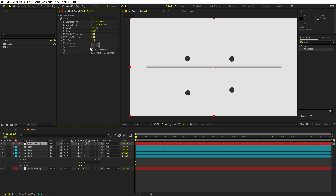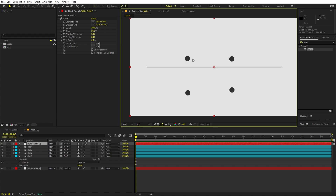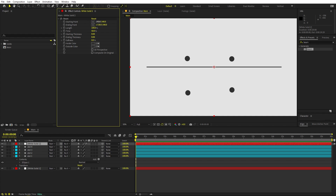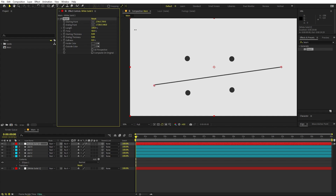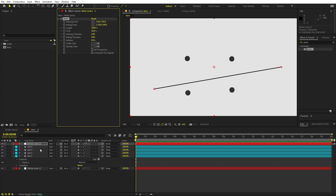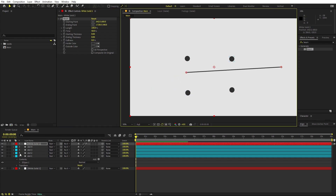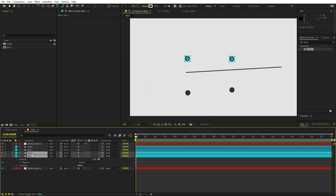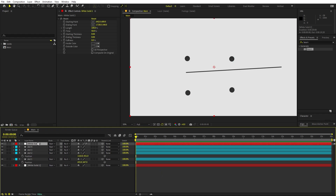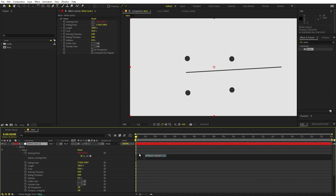Set Softness to zero — we want a hard line. Now we want this line to follow the circles wherever they move, so we'll parent the beam's start and end points to the positions of the dots. Select the beam layer and the dots, press P for position. Then hold Alt (or Option on Mac) and click the stopwatch on the Starting Point to open the expression field.